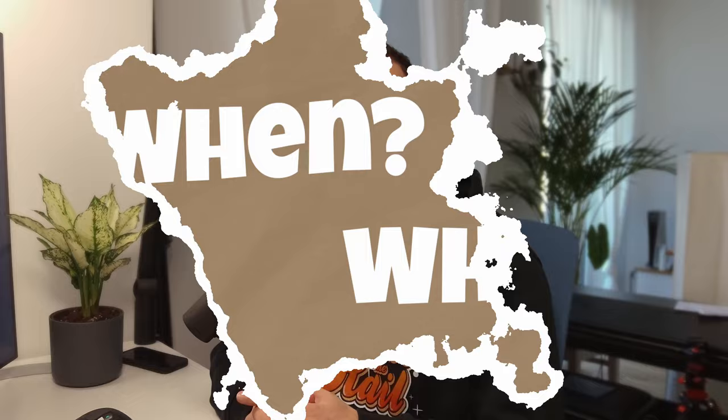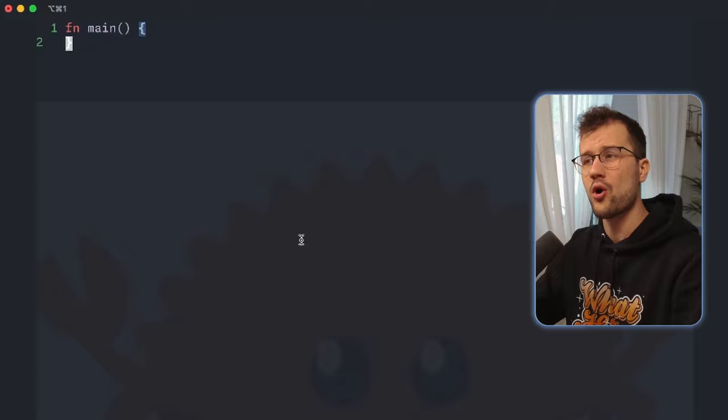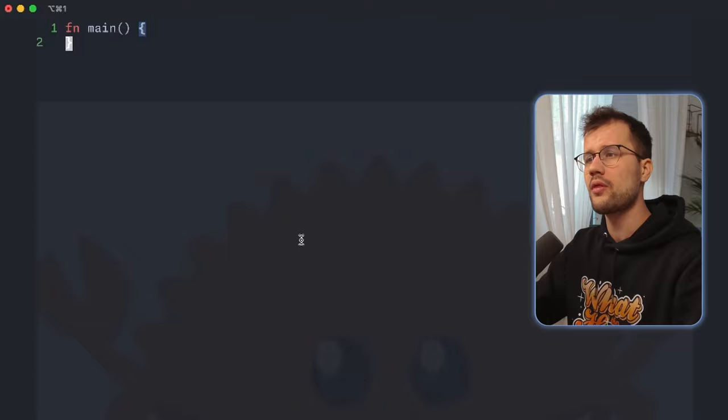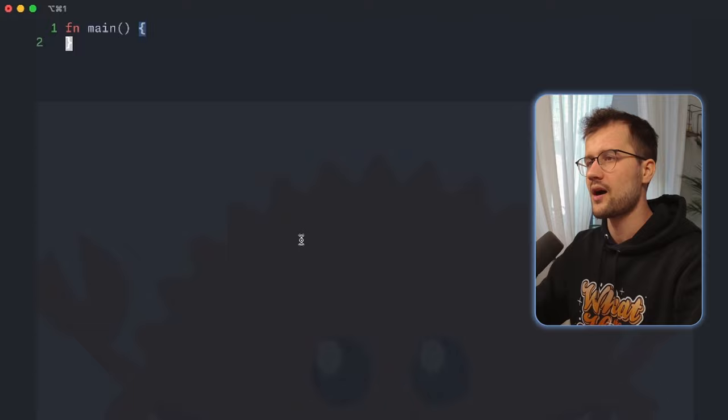You'd like to know the move keyword in Rust — lucky you, you found this video. In this video we're going to explicitly look at some examples on when to use the move keyword in Rust and why you should use it. The whole purpose of the move keyword in Rust is that it takes ownership of all the variables used in a closure. You often see this move keyword in threads or in closures.